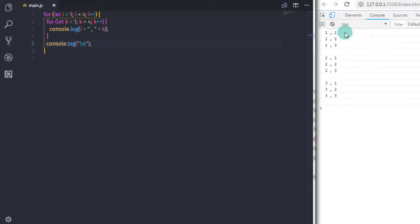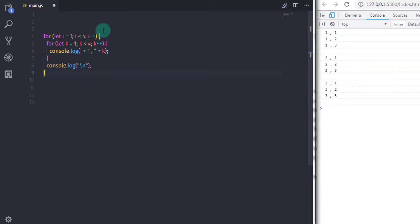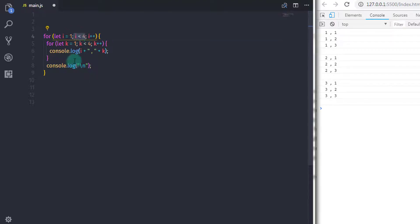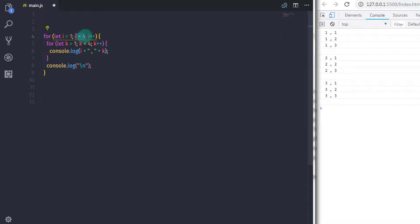You will get this output on your console, but it looks really weird. Let me explain how this output came about. First, the outer for loop executes and assigns 1 to the i variable, then it checks if i is less than 4. The expression returns true, so the body executes and the inner loop runs.